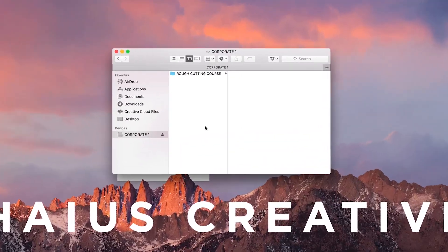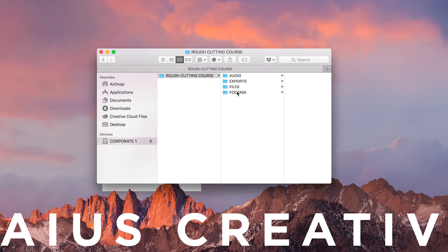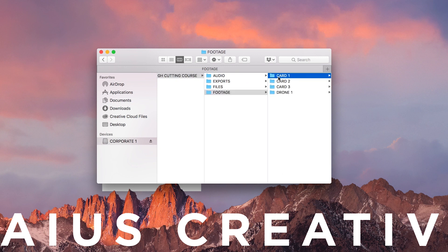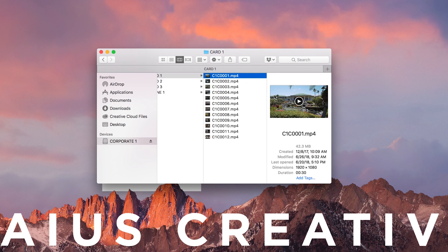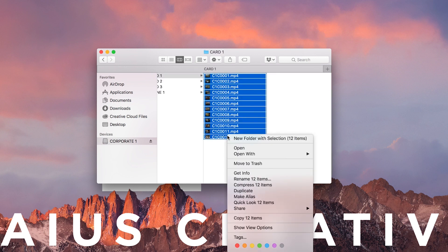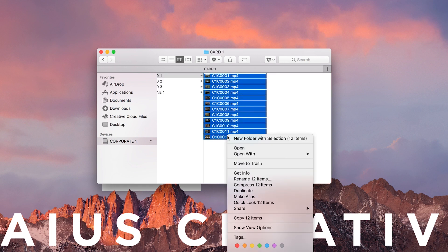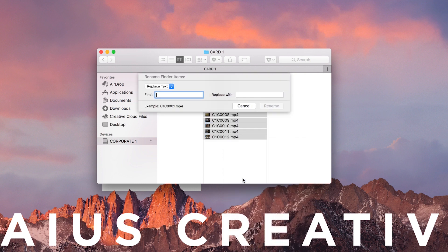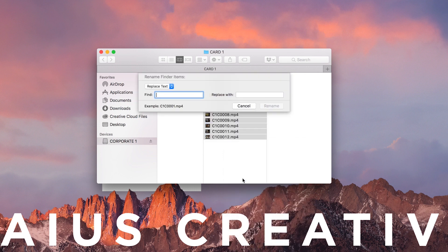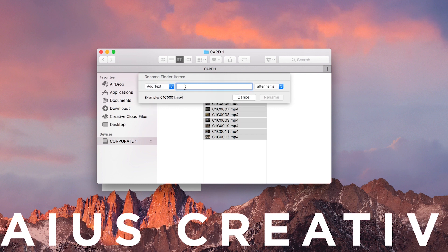Switching over to Mac, open up a Finder window of your first memory card's footage, highlight all the items in that folder, and right-click. From the pop-up menu, select Rename X Items, and once this window pops up, select from the drop-down Add Text, and then add any sort of distinguishing characters in order to differentiate this card of footage.